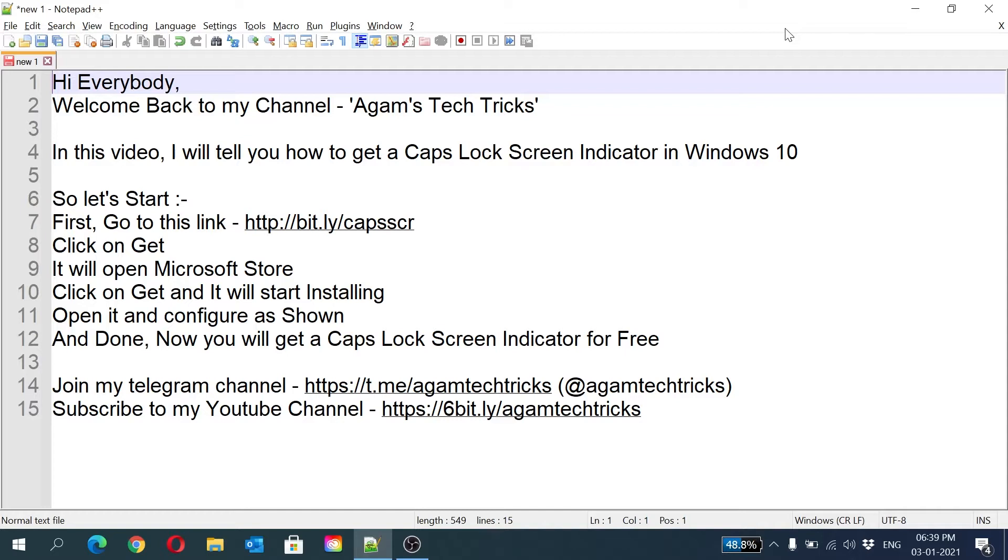Hi everybody, welcome back to my channel Agam's Tech Tricks. In this video, I will tell you how to get a caps lock screen indicator in Windows 10. A screen pop-up will appear on the screen and tell you if the caps lock is on or off.